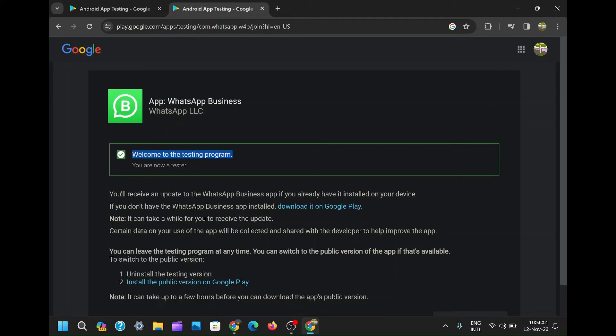So go ahead, try this alternative method, and welcome to the exciting world of WhatsApp beta testing.